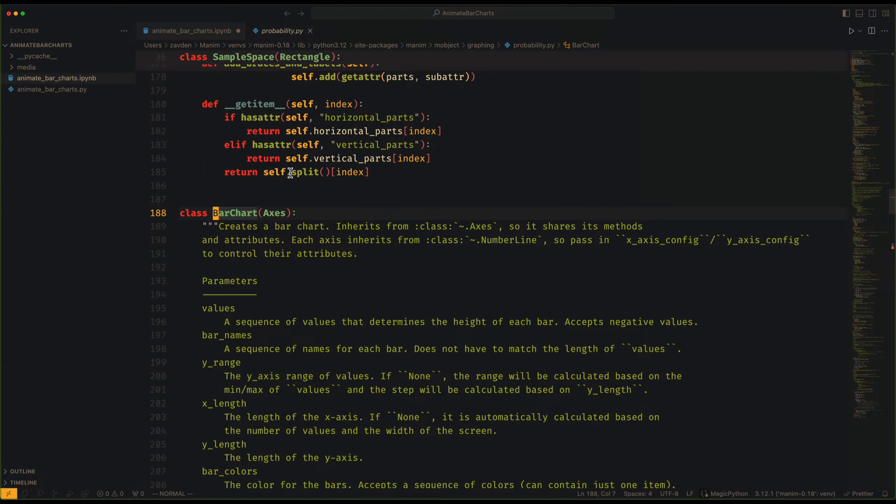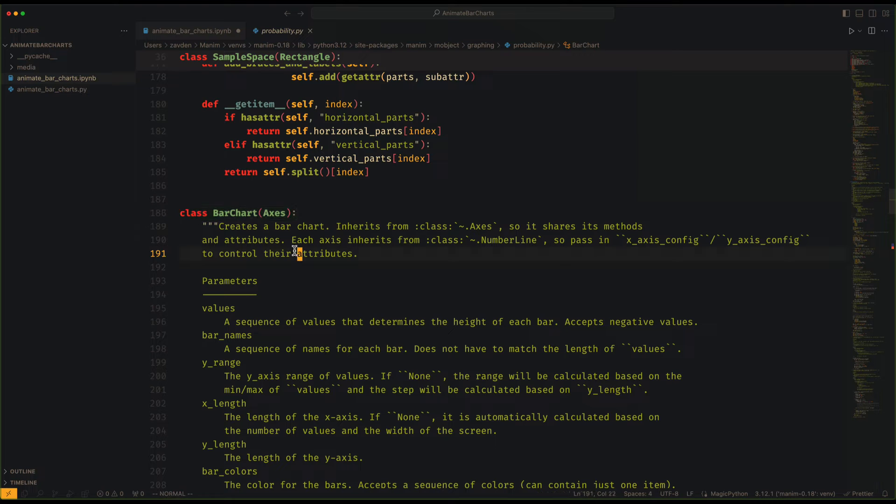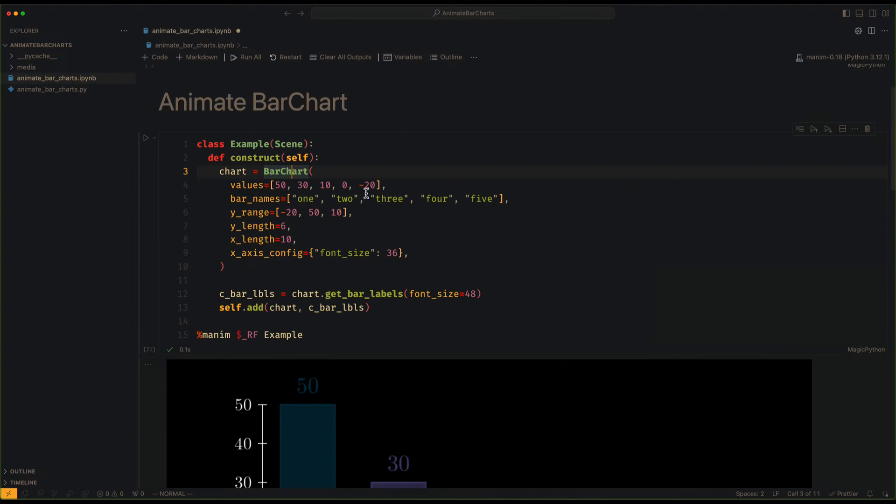The most important thing is to understand that BarChart is a subclass of axes, so all the available methods of axes are also available for BarChart.